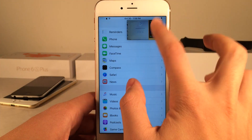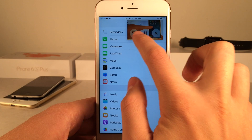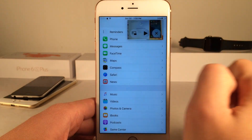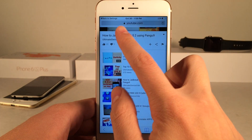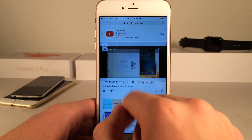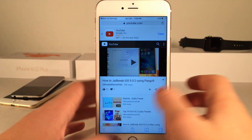When you're in this mode, you can pause the video, close it, or return it to its normal environment by selecting that button to the left.